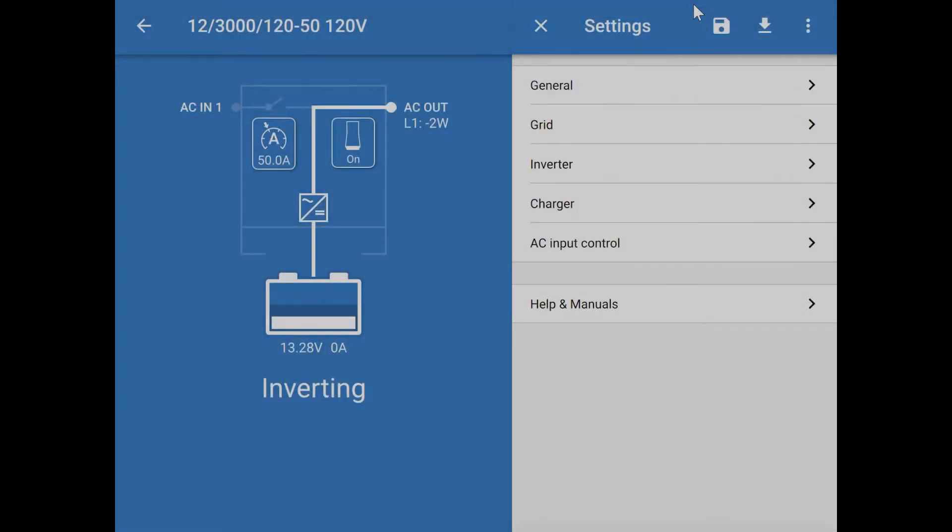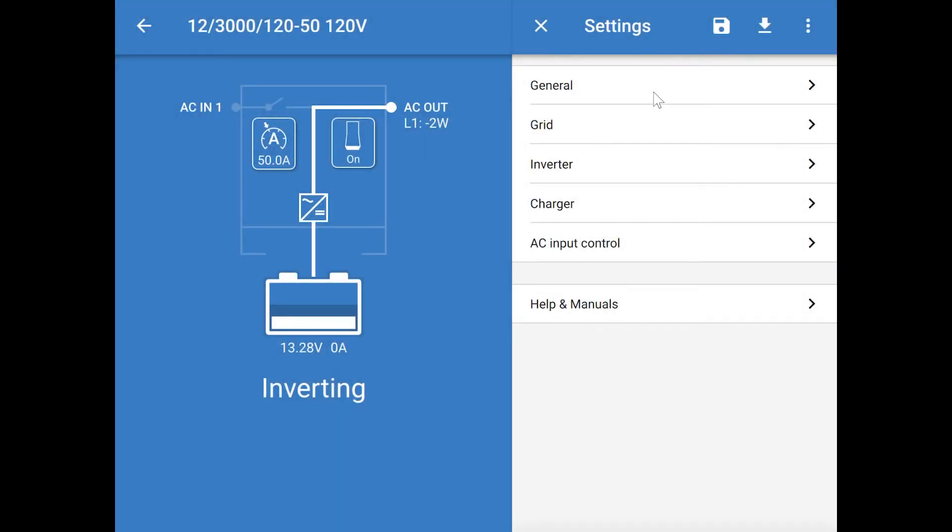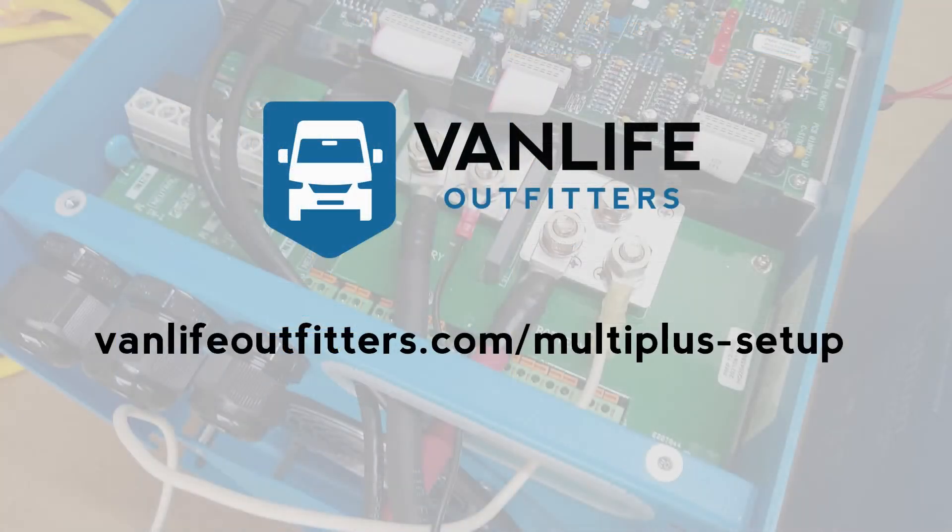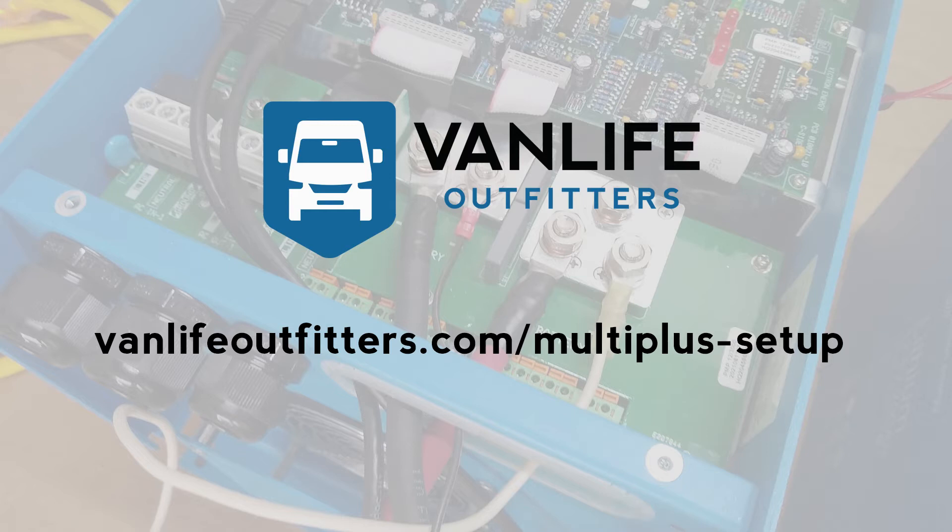Here we are back at the settings screen, which is divided into five different sections and also has a button for help and manuals. I'm going to go through all of these screens and show you the settings that I typically adjust. I would encourage you to take a look at the VE Bus Configuration Guide PDF that we have linked to in our blog post at vanlifeoutfitters.com/multi-plus-setup.